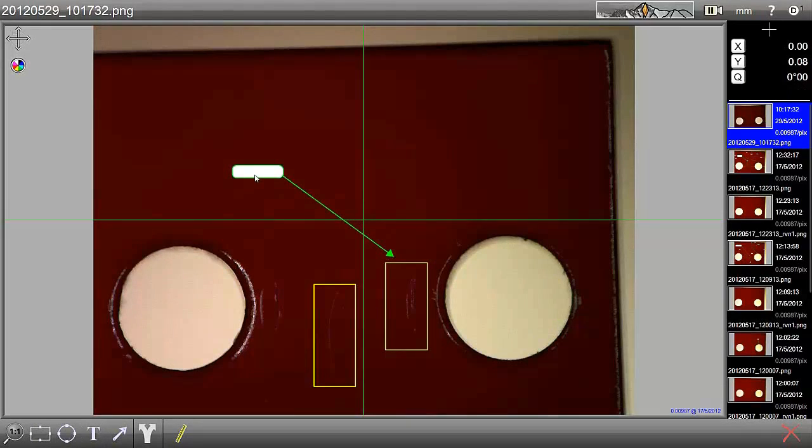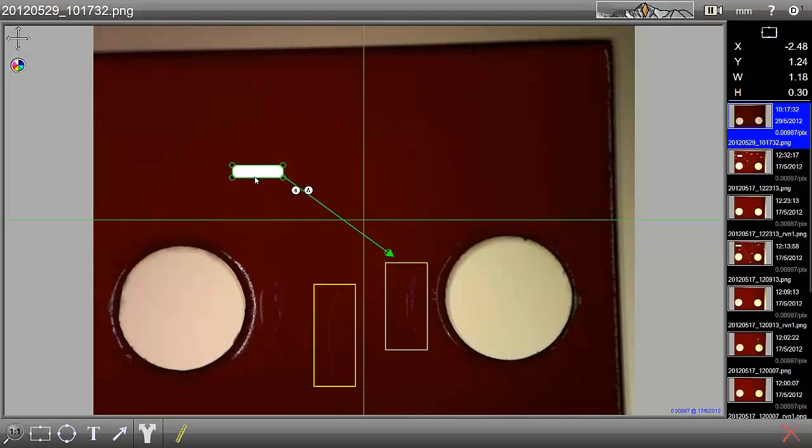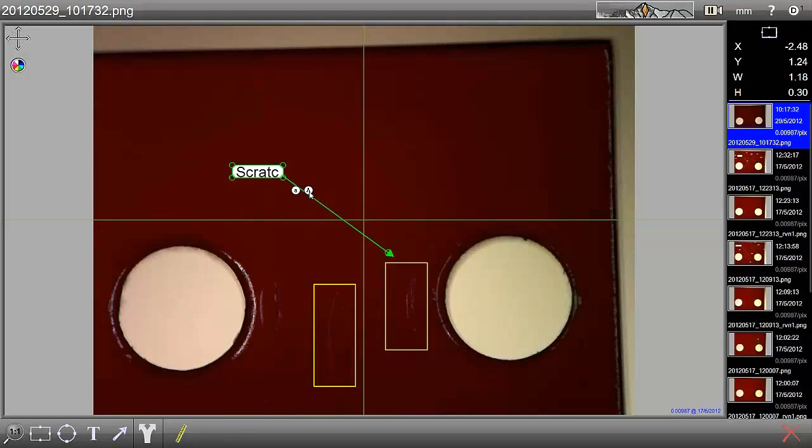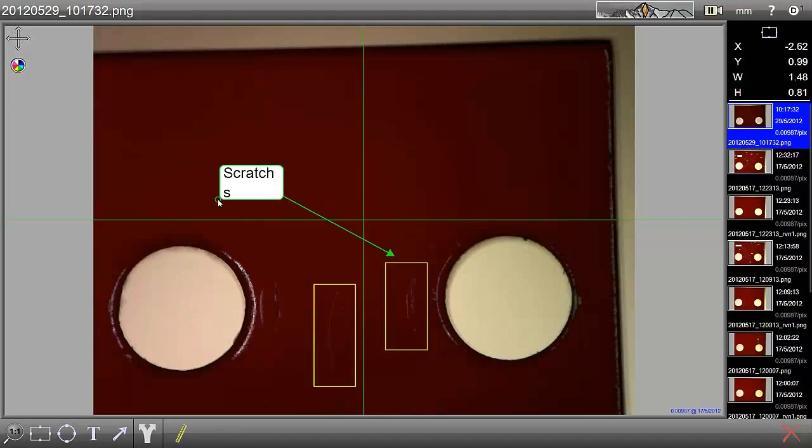We will draw an outline here, select the box and then enter whatever the problem is. In this case, it's scratches. We can then make this text bigger by using the button here. And we can make the box bigger by stretching it using the mark here.